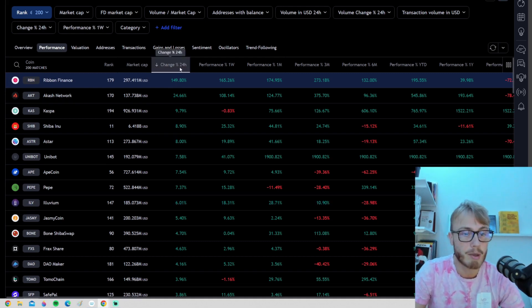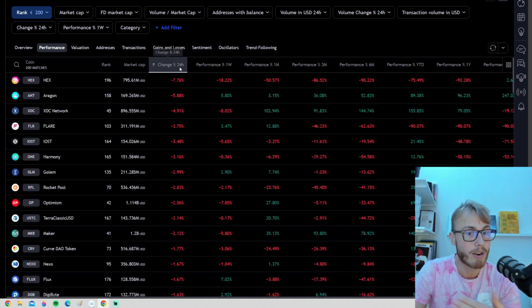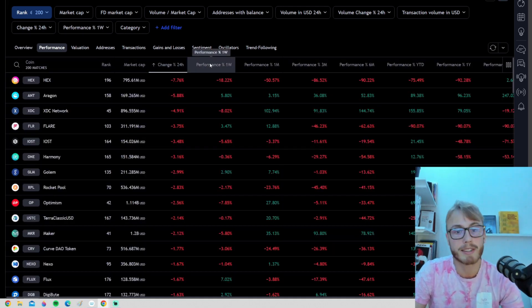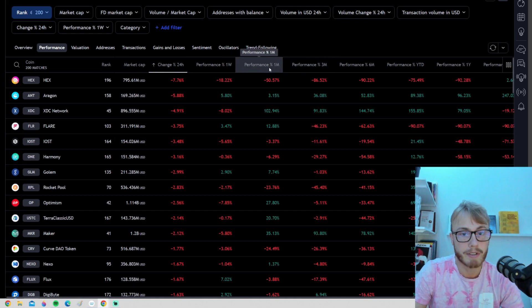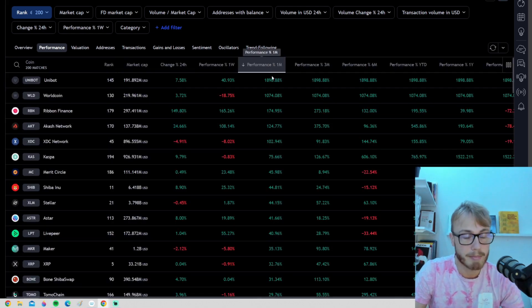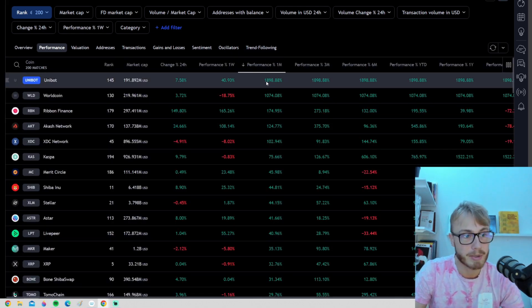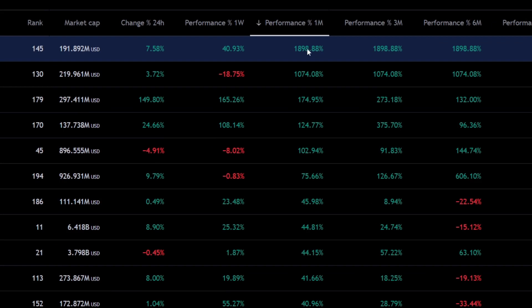We can filter for the best performance this month. We can see we have a coin that has been pumping here, Unibot around 1900% and so on and so on.